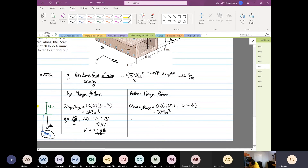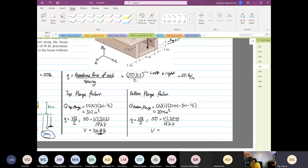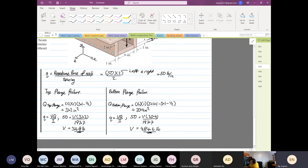From here, Q is equal to VQ over I. So 50 equals V multiplied by 20.4 divided by 197.7. So V equals 50 multiplied by 197.7 divided by 20.4, which equals 484.6 pounds. Therefore, V equals 316.8.